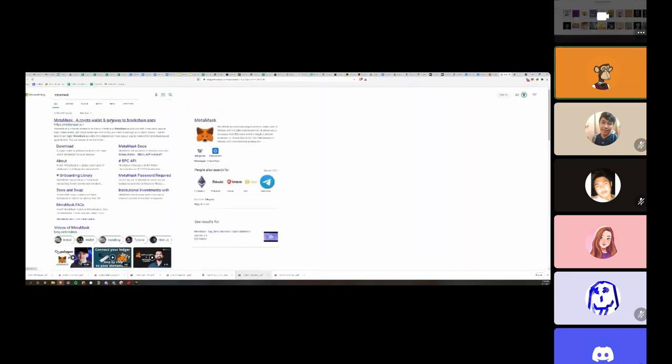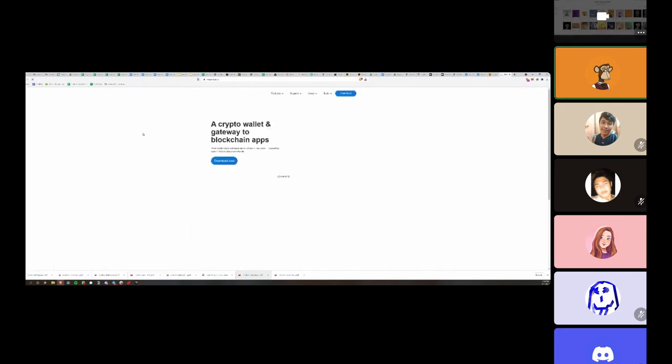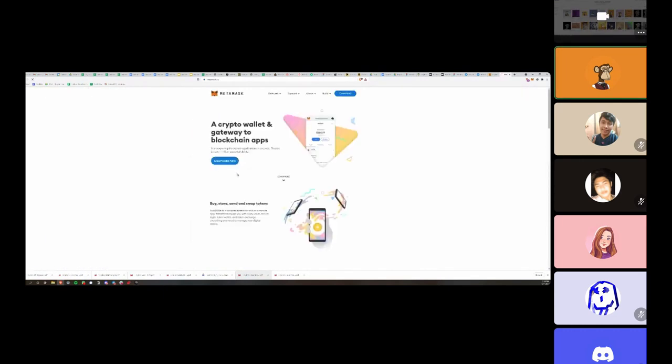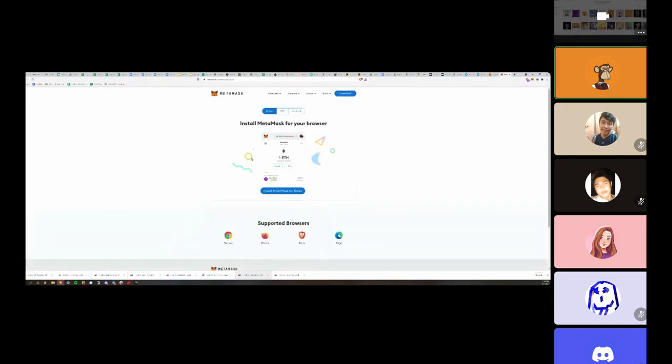Go ahead and click through. It's basically installing a web extension for Chrome, Brave - oh it looks like you can use Edge as well and Firefox. So you can go ahead and install that.